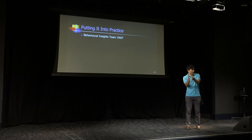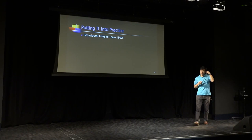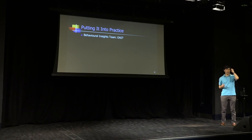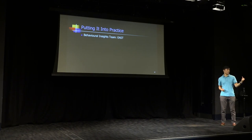And so what they came up with was an acronym, which is EAST. If we want to encourage good behaviors, these must be easy, attractive, social, and timely.